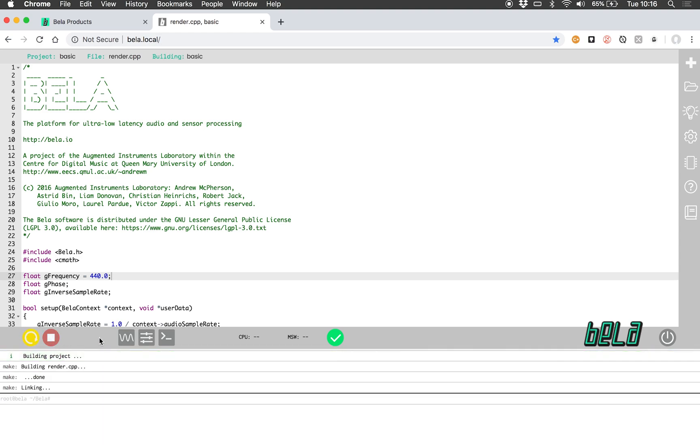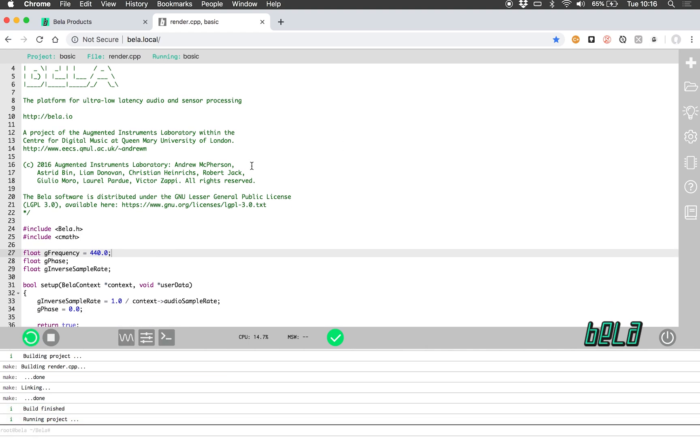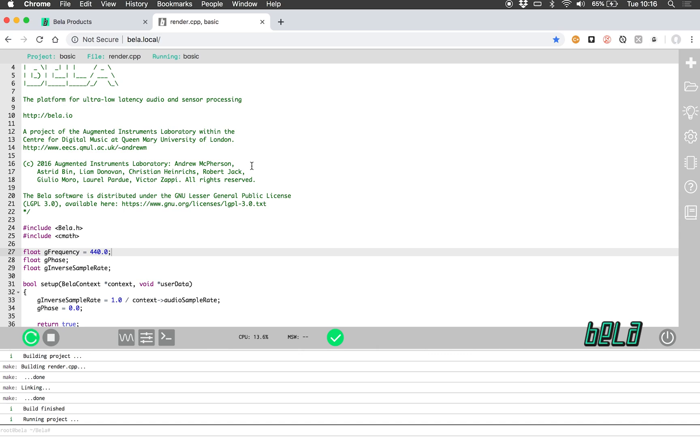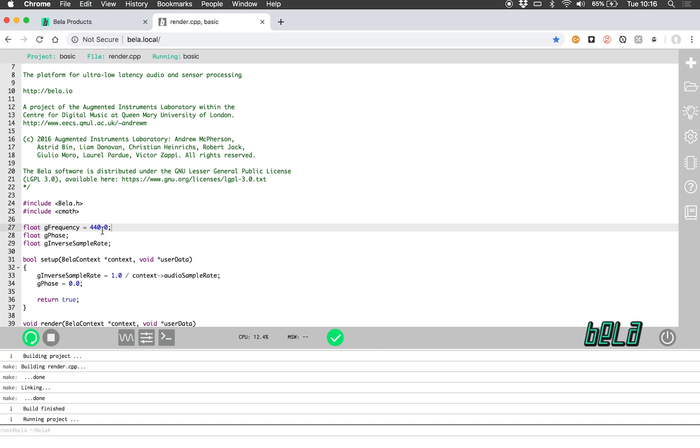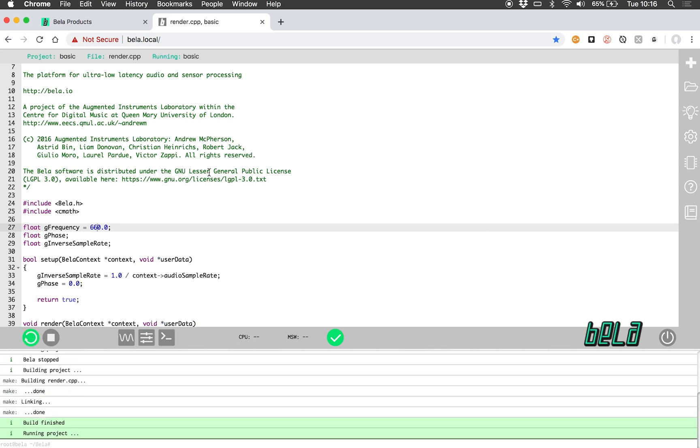Along this toolbar you can see we have various buttons for different bits of functionality that we'll look at over the course of this tutorial. There we can hear the 440 hertz tone coming through. If we want to change the frequency of that tone, we can just edit the code here, click the build and run button again, and it will recompile the code on the board and start it running again.